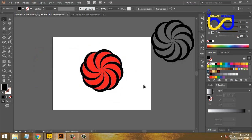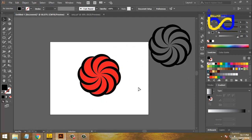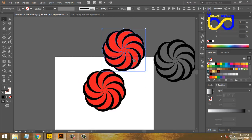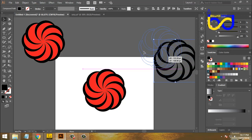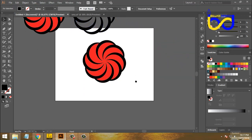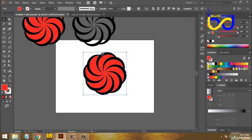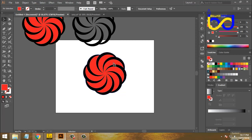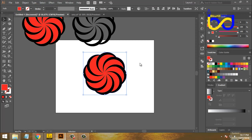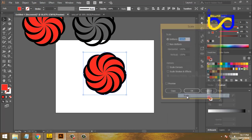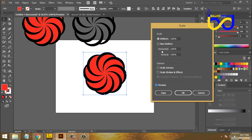I need to copy the design. I will select the right button and select the right button. This is 100% of the numbers.